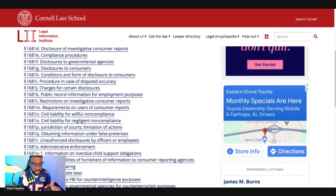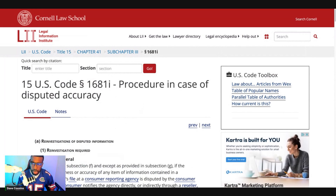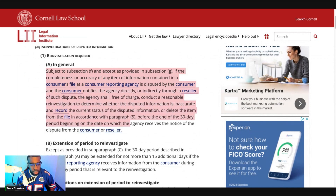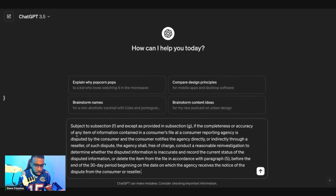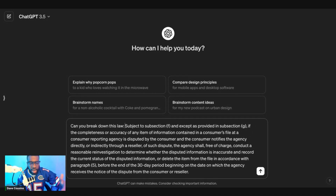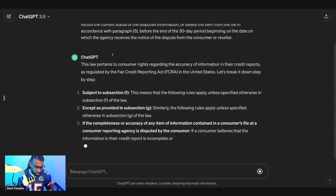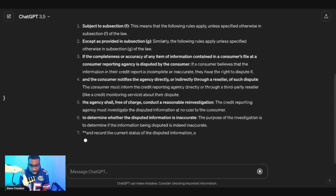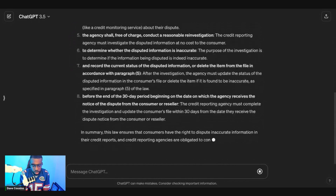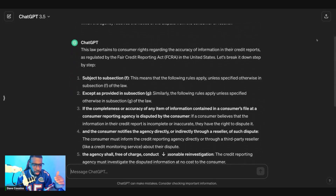Let me show you what I'm talking about. Go to the law for procedure in case of disputed accuracy. What you want to do is copy this law, then go back to ChatGPT, paste it in, and ask ChatGPT: 'Can you break down this law?' Click enter and it's going to break down this whole law. This is amazing because it simplifies it so we can have a better understanding of what the law is talking about.